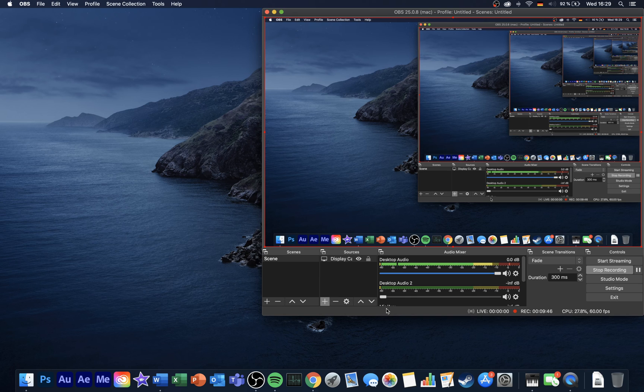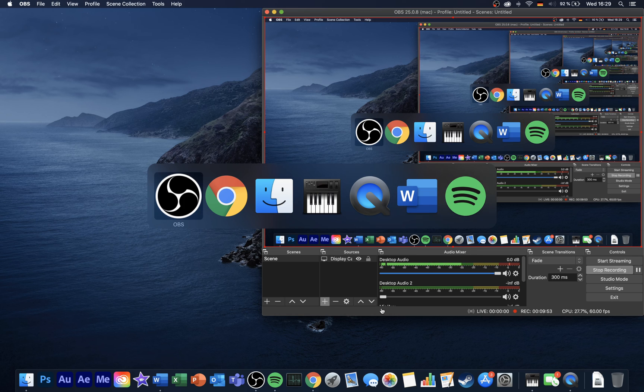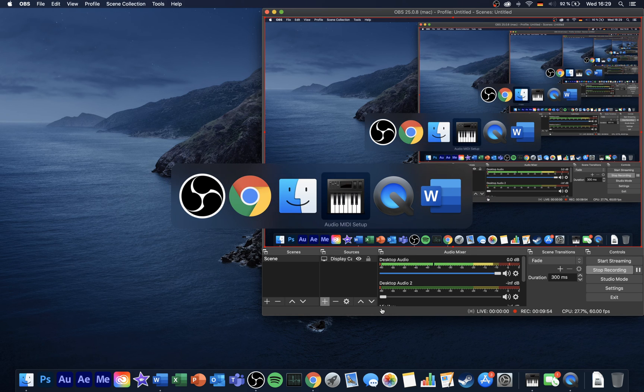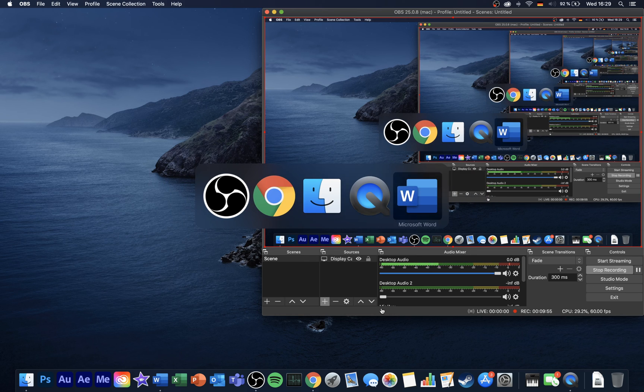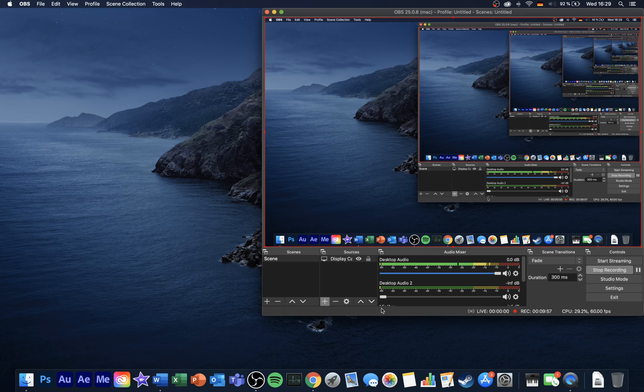Next, make sure to exit out of programs which you don't need while recording or streaming. This could be your browser running in the background, Steam or Skype. All of these programs still need some resources and can even use up your network connection.